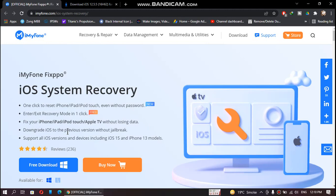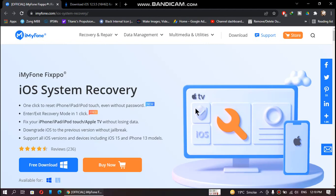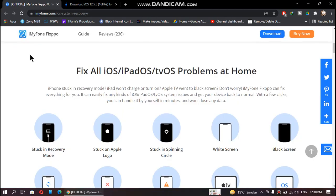You can also downgrade iOS to the previous version without jailbreak, provided the downgraded version is still signed. It supports all iOS versions including iOS 15, and also supports the latest iPhone 13 models.